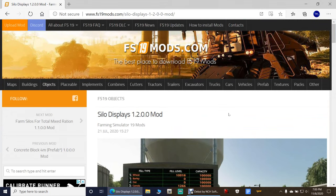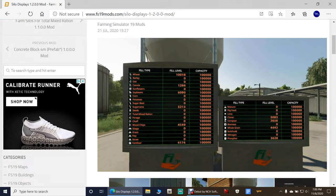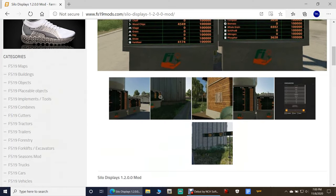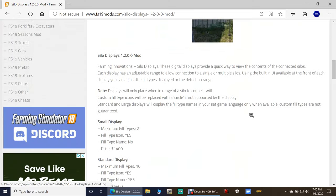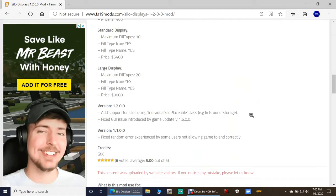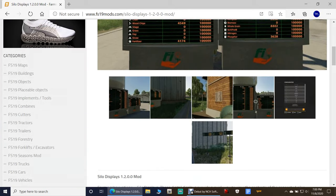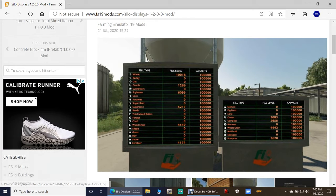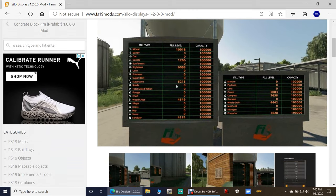I like it a lot. This is one of the main sites I use because I really trust this site. There are a couple others out there that I like, but this is the main one I use. What we're going to be installing are the silo displays right here. You guys see them on my episodes. Basically, they're silo displays — they tell you what you have in your silo and how much you have in your silo.